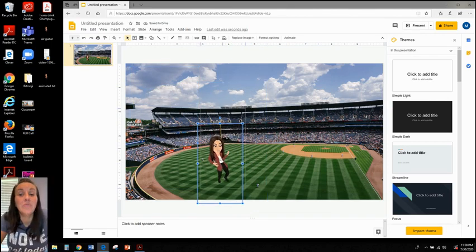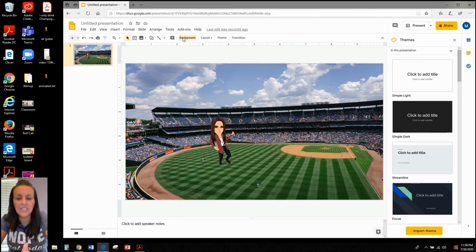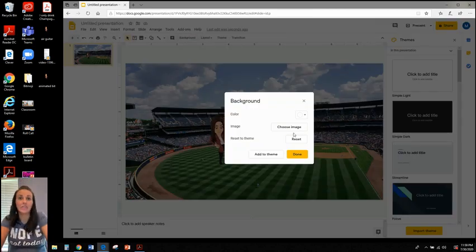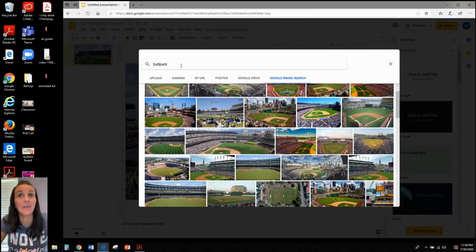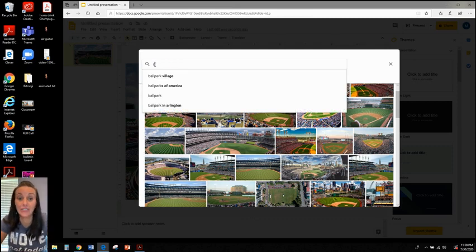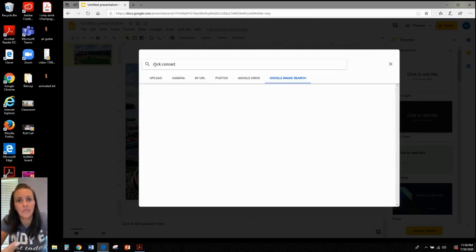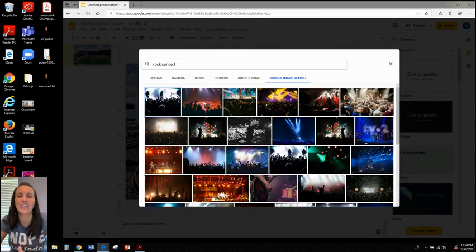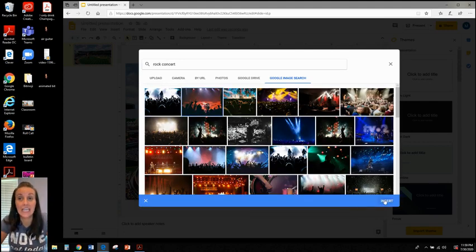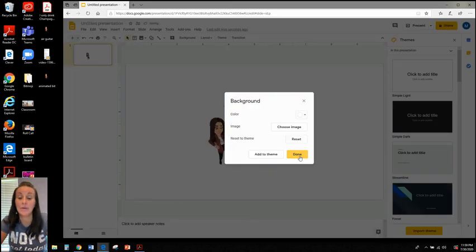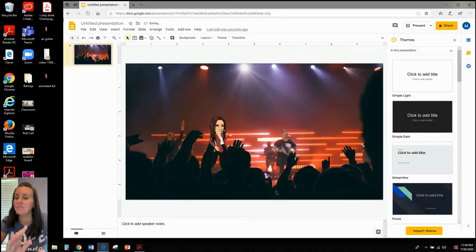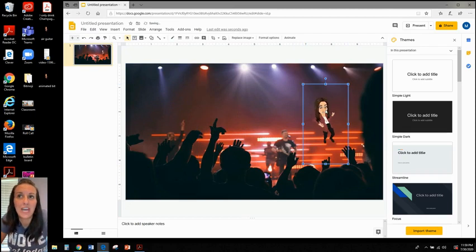So you can move and resize as needed. But say you don't like your background. Well, you can simply change your background again. This time I figure I'll search for a rock concert because if you're playing air guitar, you should be at a rock concert. So I'm going to choose the background I like, insert, and I will move my Bitmoji and resize as needed. So now she is playing her air guitar at a rock concert.